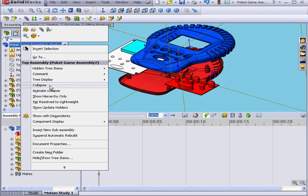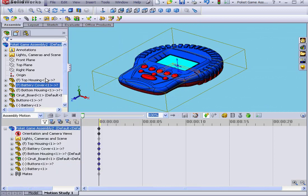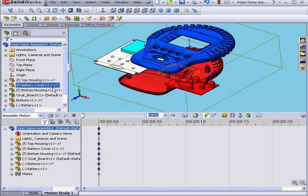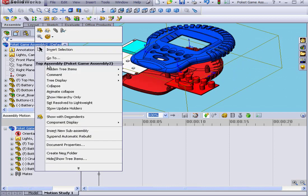Right-click, collapse. Right-click, explode. Let's right-click and collapse again.